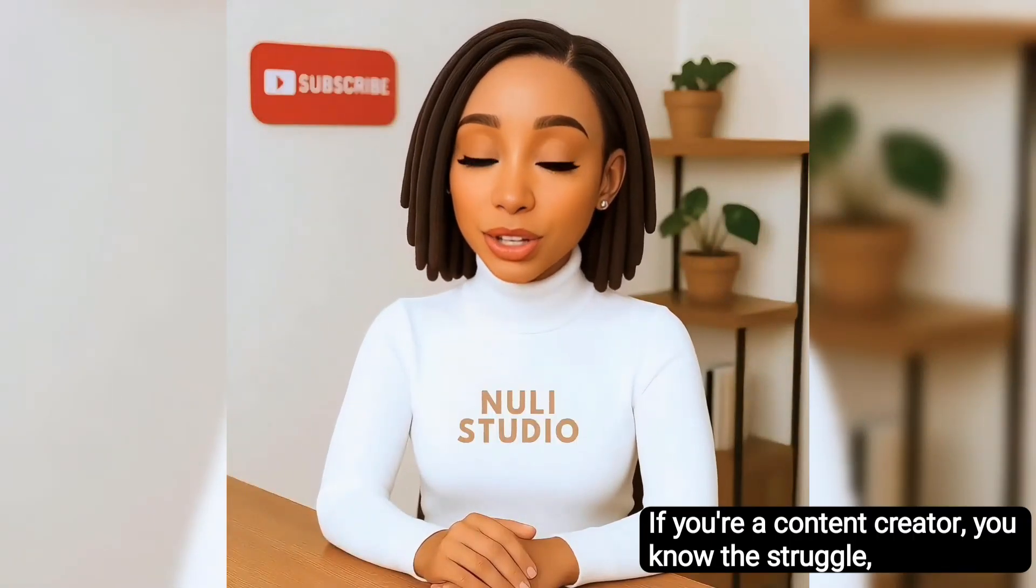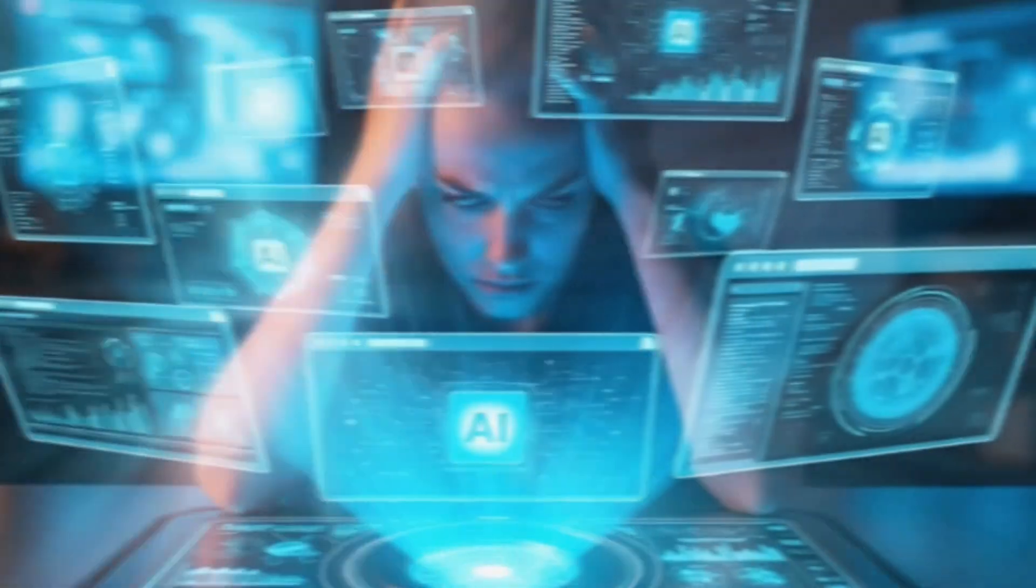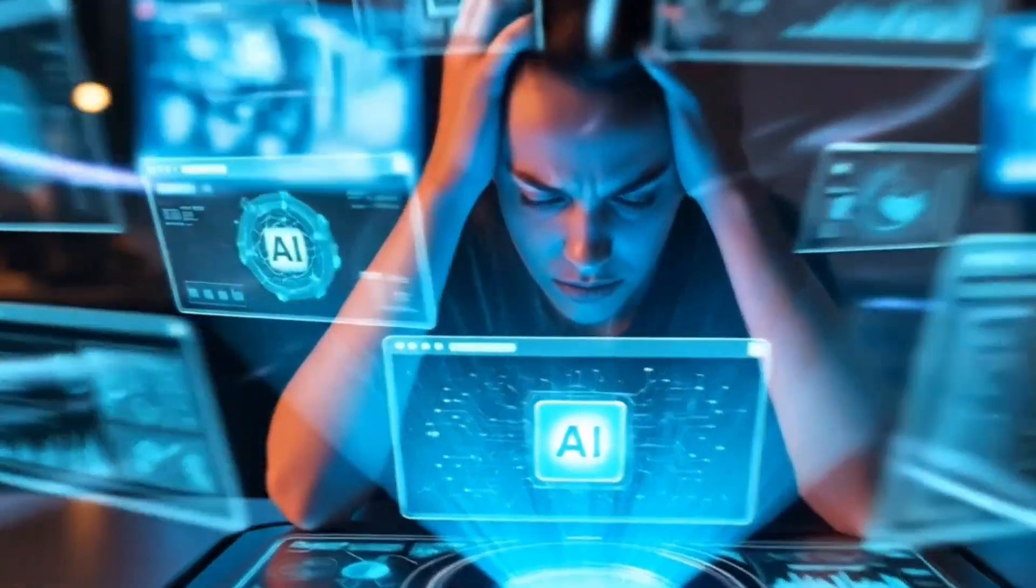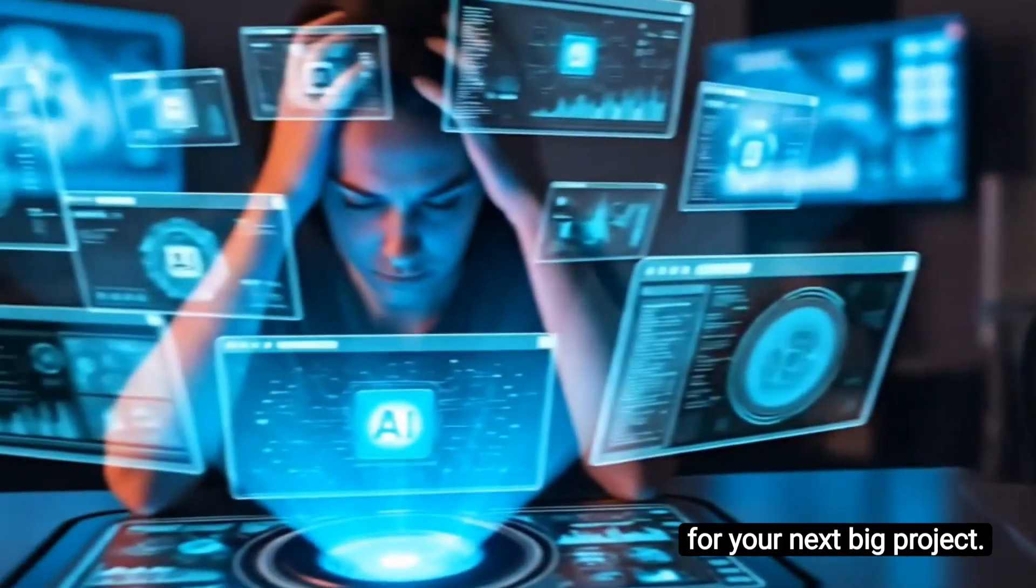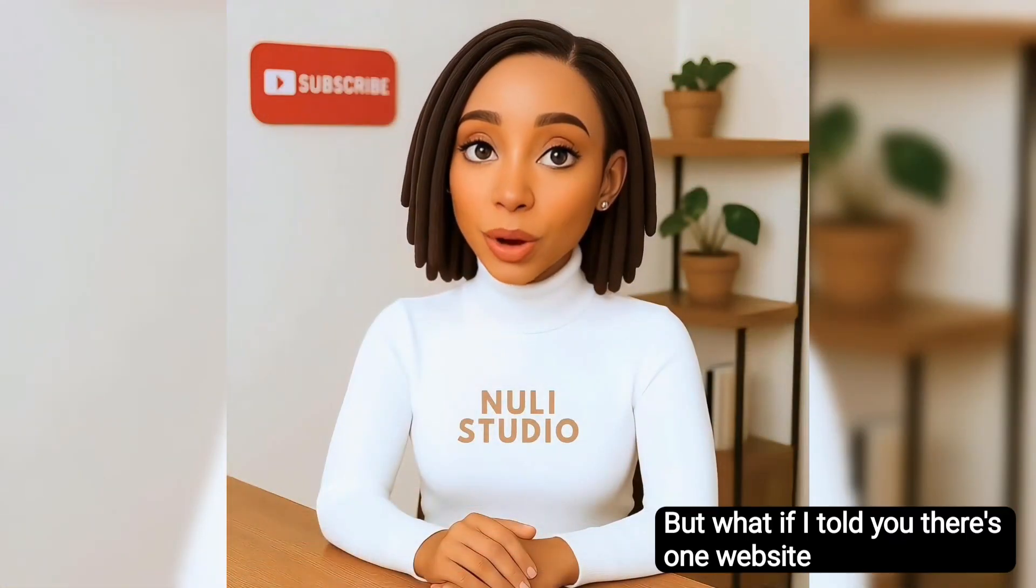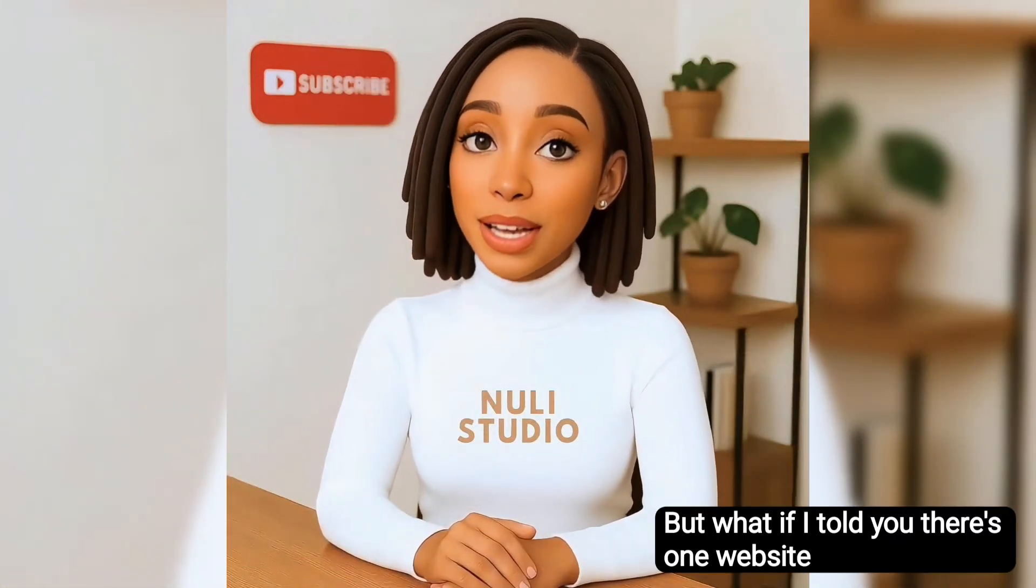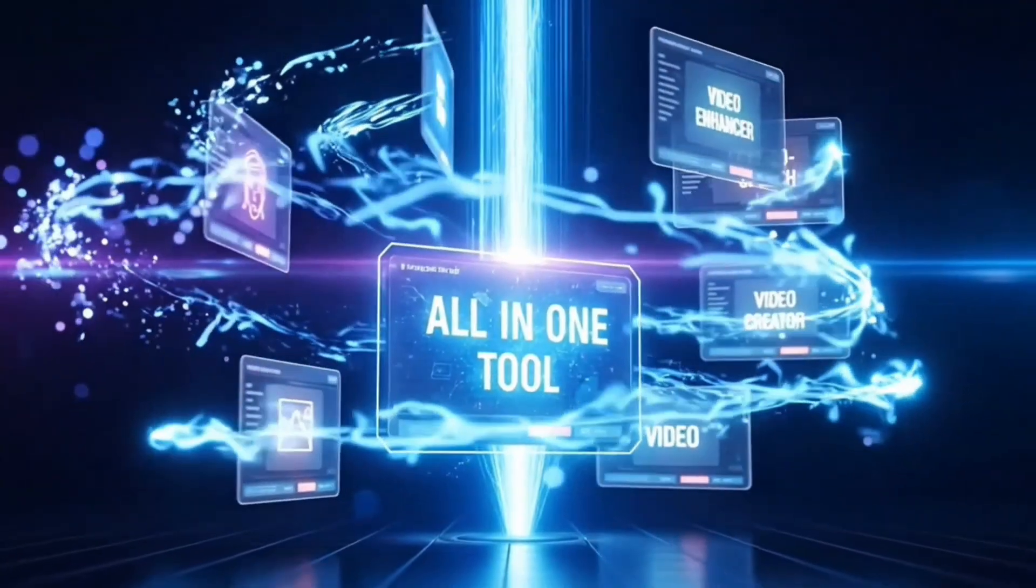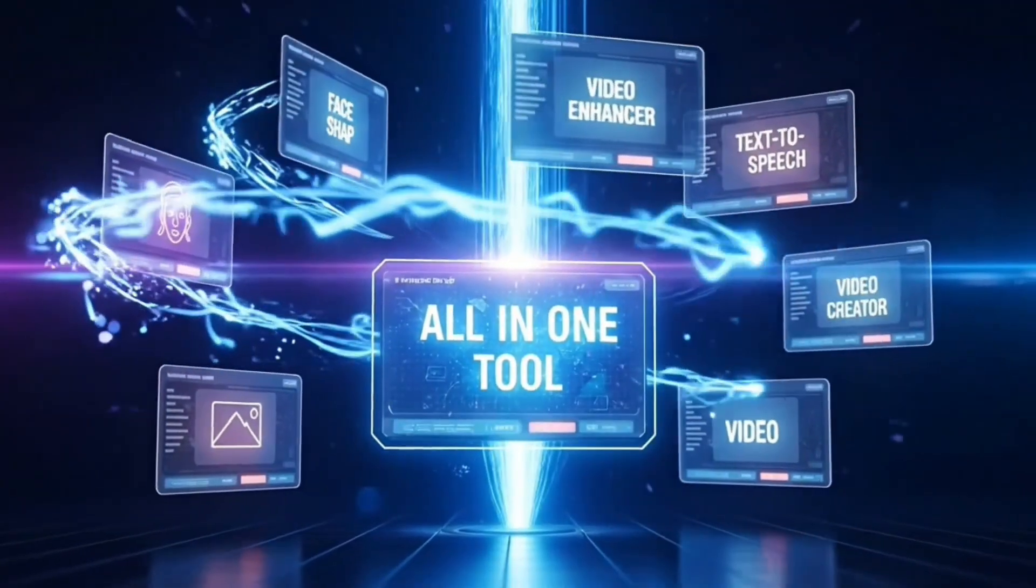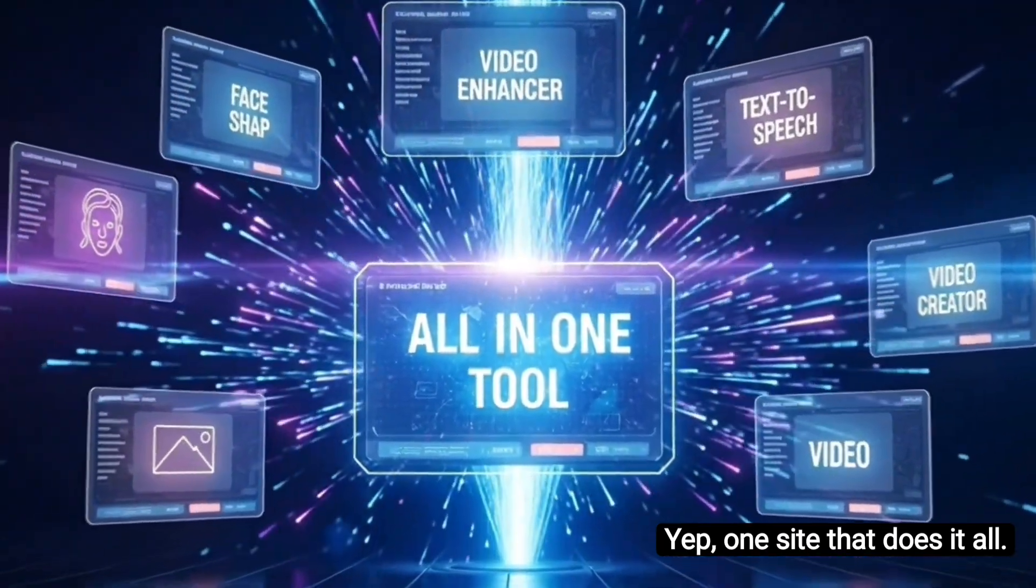If you're a content creator, you know the struggle, jumping from one website to another just to find the right tools for your next big project. But what if I told you there's one website that gives you everything you need all in one place? Yep, one site that does it all.